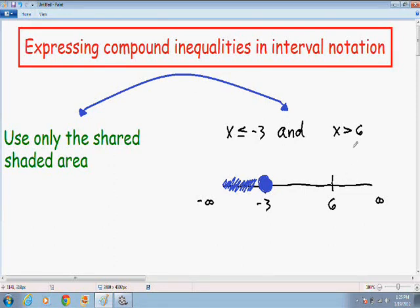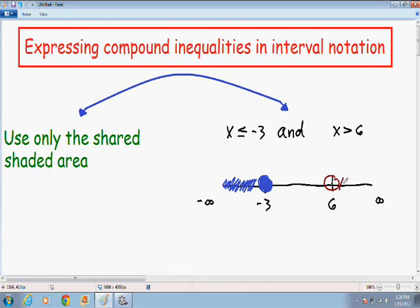Now I'm going to graph x is greater than 6. Because there's no equal sign and x cannot equal 6, I'm going to put an open circle around 6. And because x is greater than 6, I'm going to color in everything to the right.